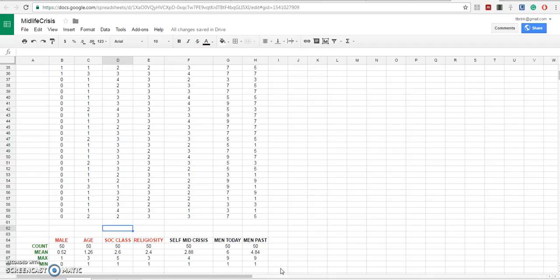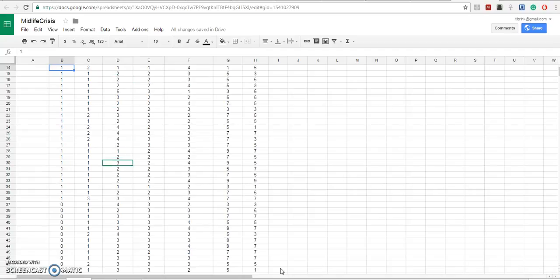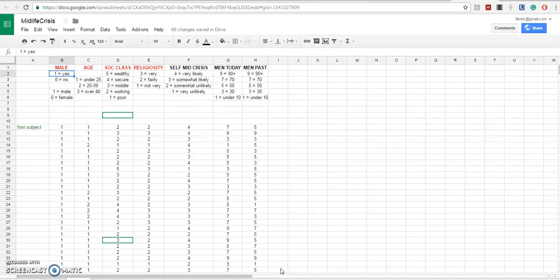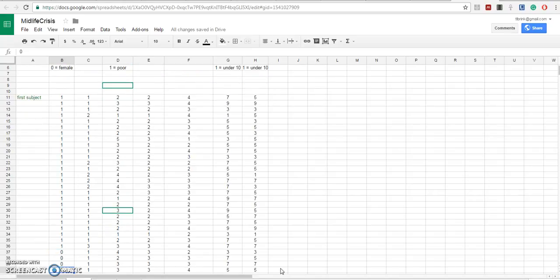Notice that we have arranged the data so that all the women are together and all of the men are together. The men occupy rows 11 through 36.